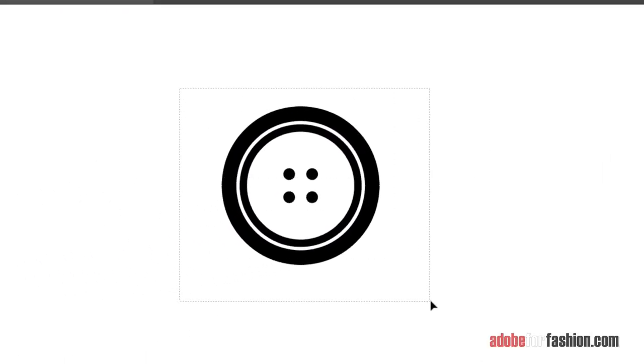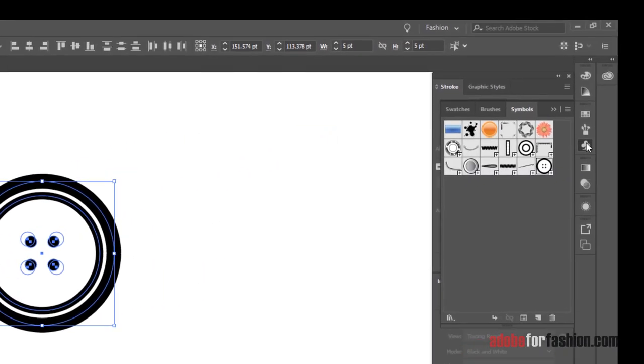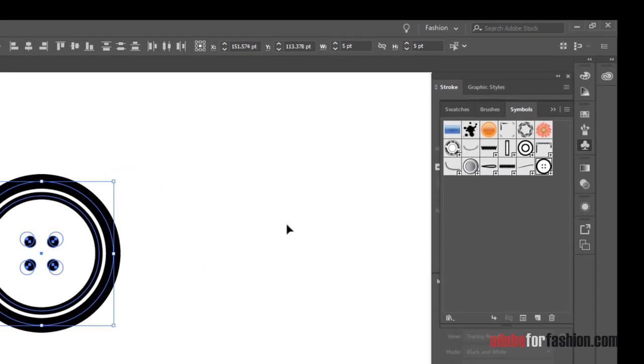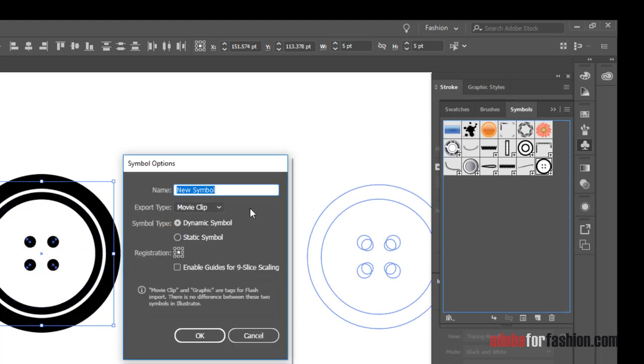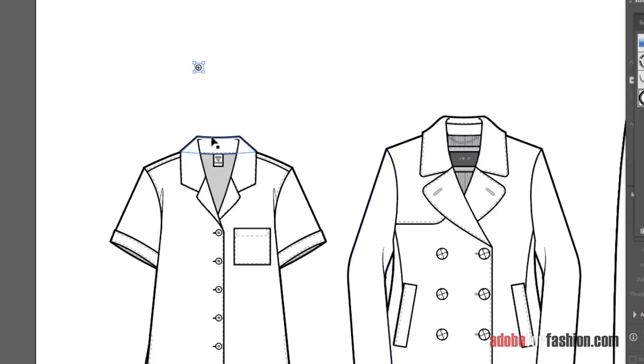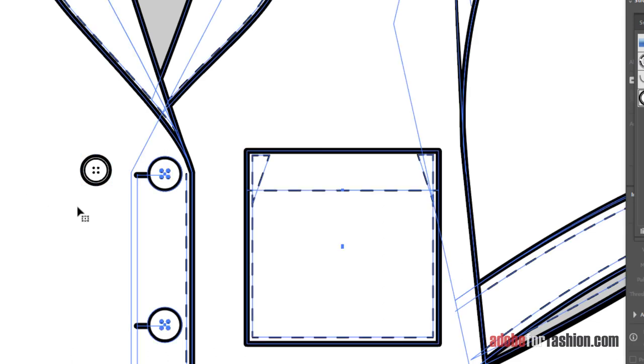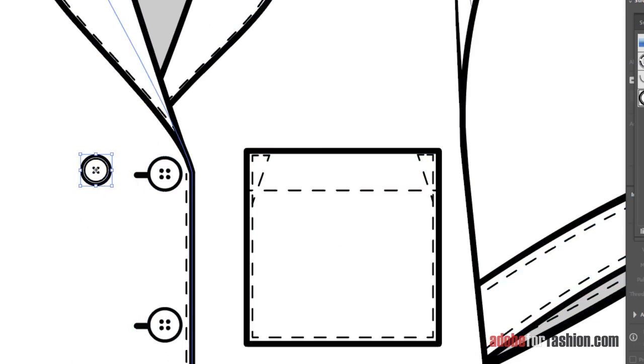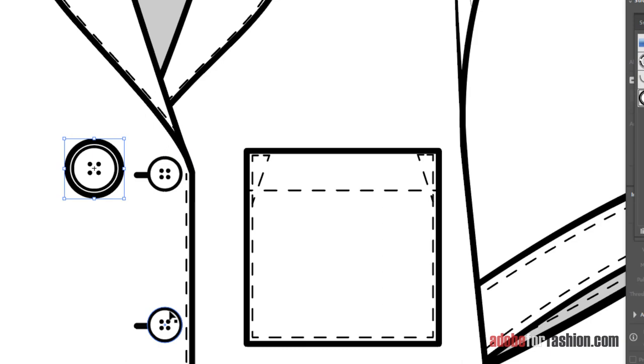So I can select that. We'll go again to the symbols, and we're just going to drag that right in, and we'll call this one shirt button fancy. So there's our first basic button, and as you can see, that's going to fit really nicely on the shirt. And it's a slightly different proportion than the one that I made, but that's fine. You can make all kinds of buttons. And since it is a symbol, it's really easy to scale as well if you need it to be bigger or smaller for different shirts.